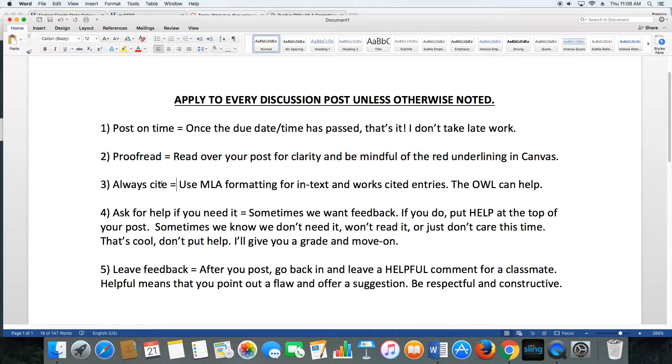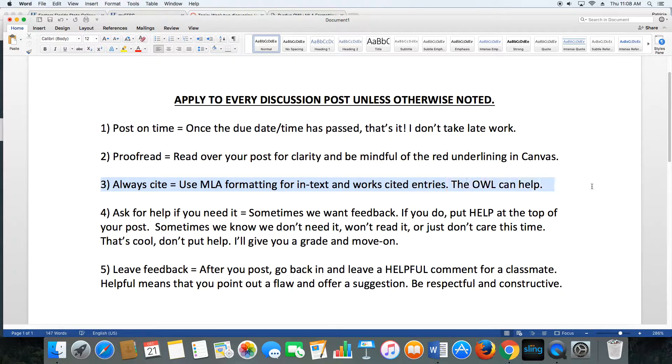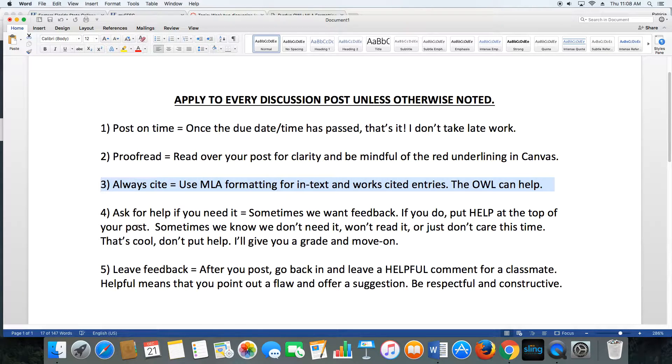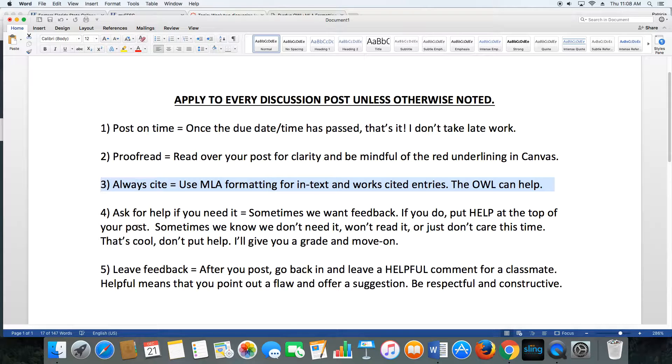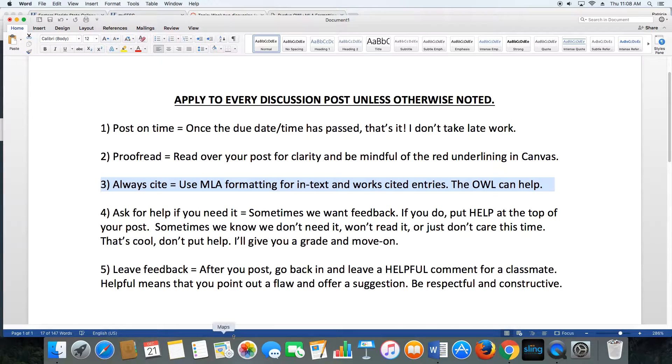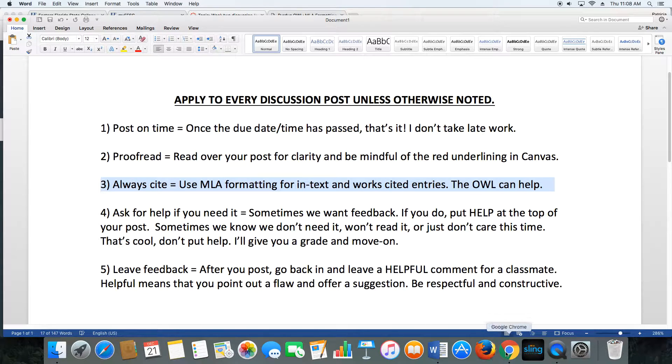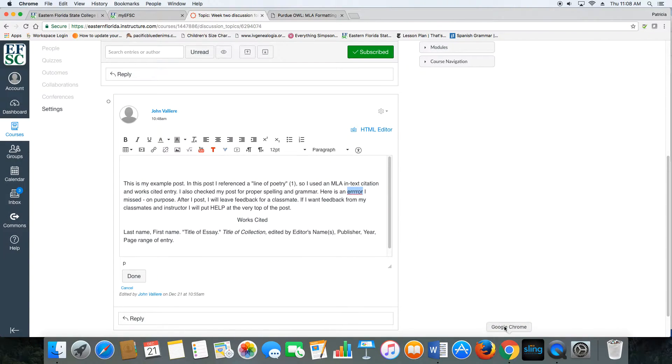You're also required to use MLA formatting in this class, and that applies to any piece of evidence that you cite, whether it's a line of poetry from your anthology or a big chunk of text from a peer-reviewed source. I don't expect you to have MLA formatting memorized.